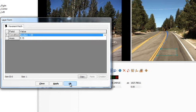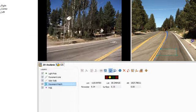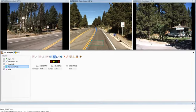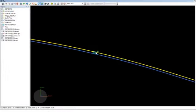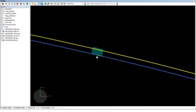Click OK to exit the layer form. You can see this pavement patch on the clip. It is also visible in the 3D map.